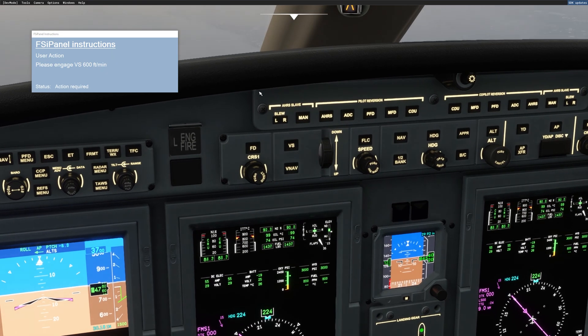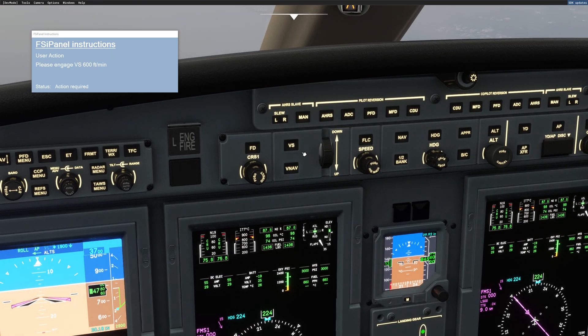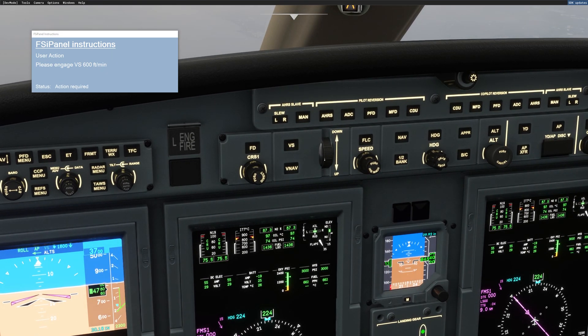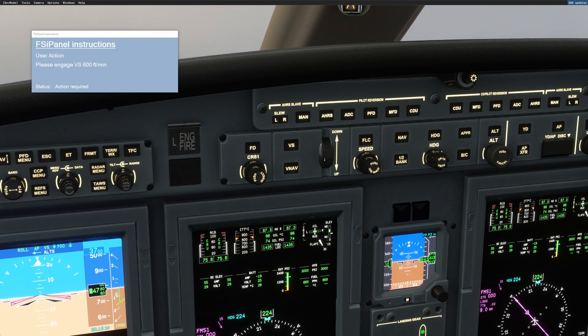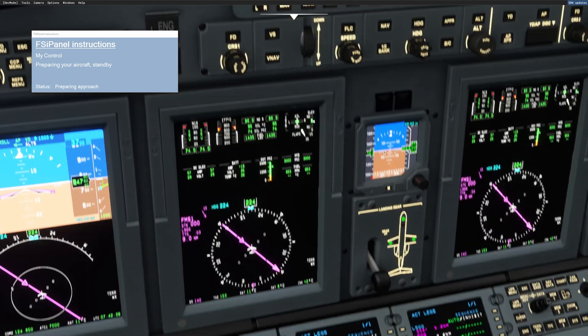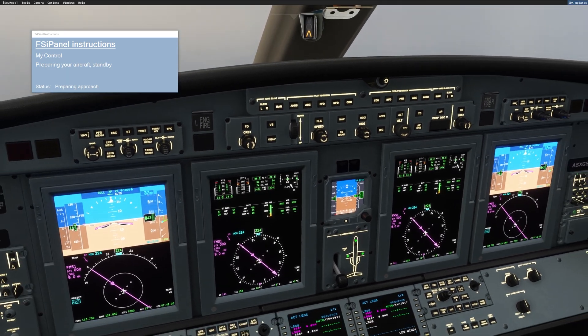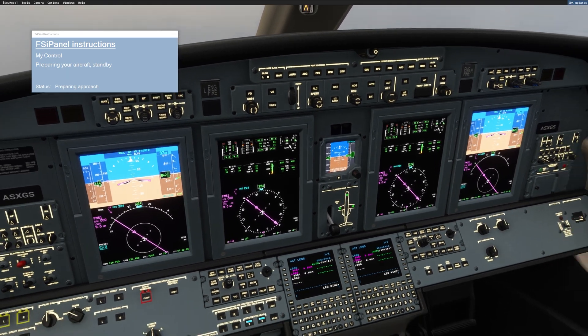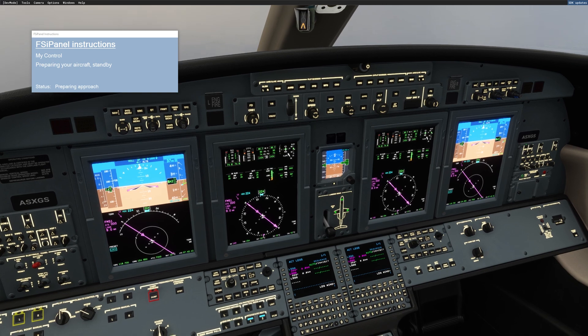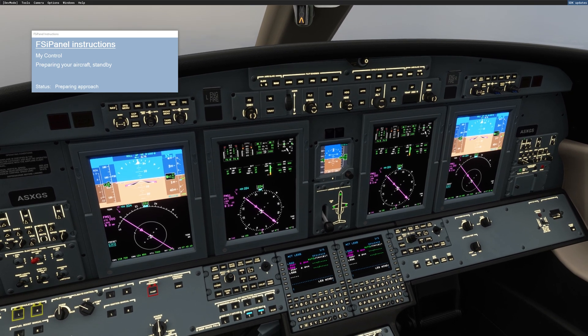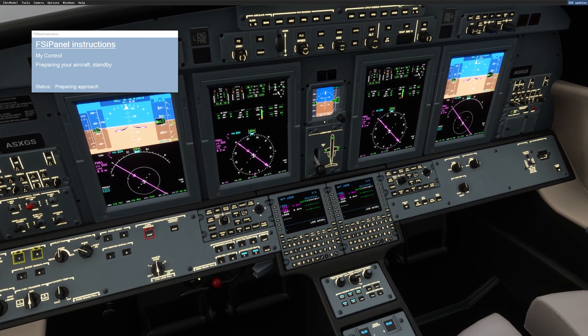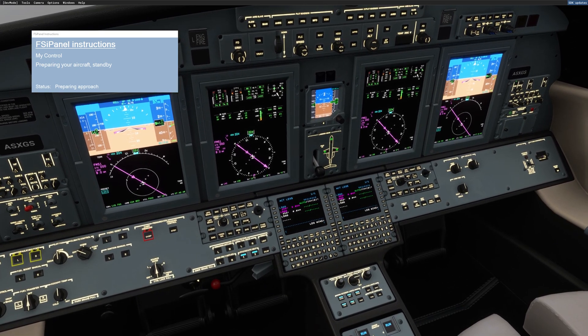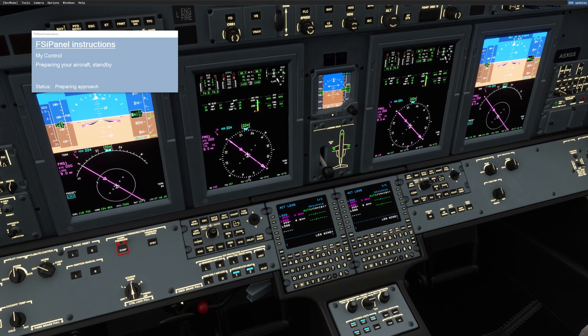Vertical speed 600 feet. Now FSI Panel is taking over the control. While FSI Panel is doing that positioning, as it is not interfering with the FMS, we can start programming it. Make sure to always check your speed, as there is no auto throttle on this aircraft.